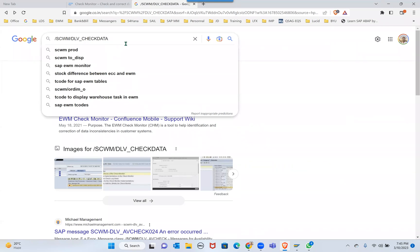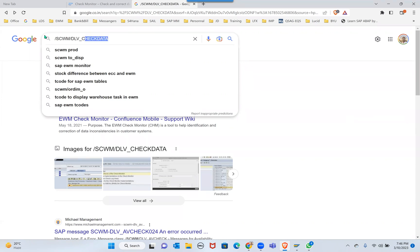Exactly. In that case you can use this delivery DLV_CHECKDATA. Even SAP uses this in SE38. Go to this, give this, and then go ahead and update the delivery document flow.